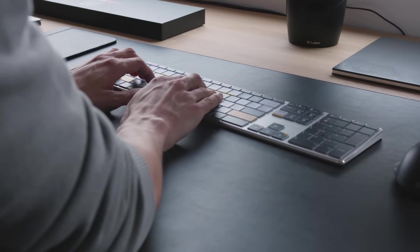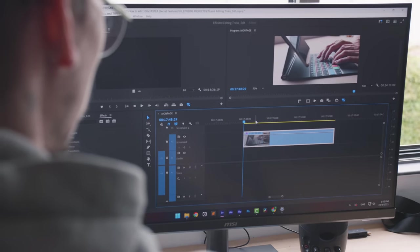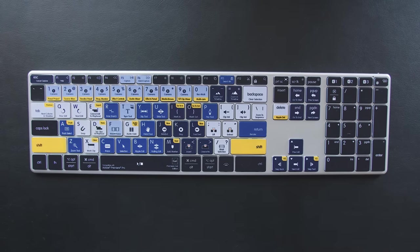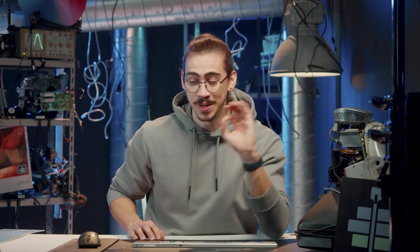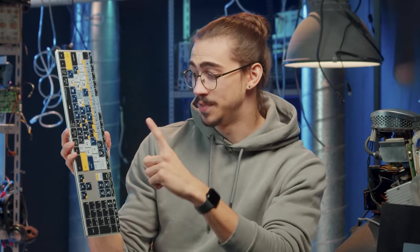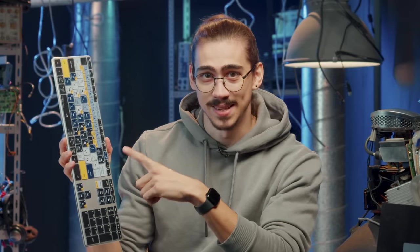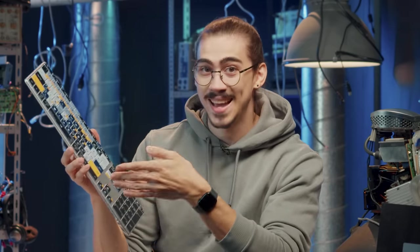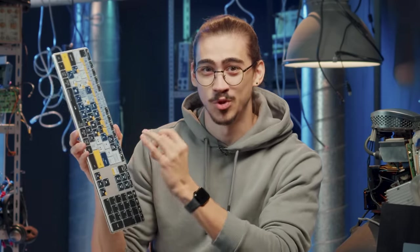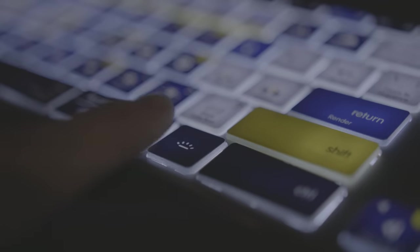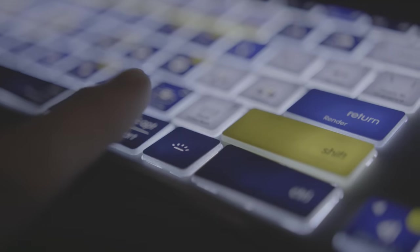all the Premiere Pro shortcuts are right there on the keyboard. They are color grouped as well, so that you can see what each button does when you hold down shift, for example. This will help you learn shortcuts you didn't even know existed. The battery of this thing is amazing. The charging time is 4 hours and they actually claim that this thing can last up to 3 months on a single charge.